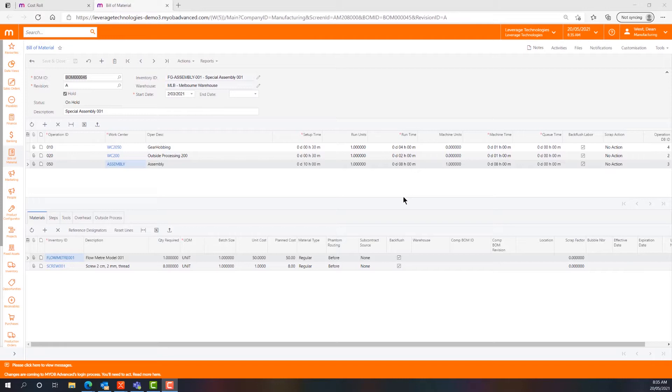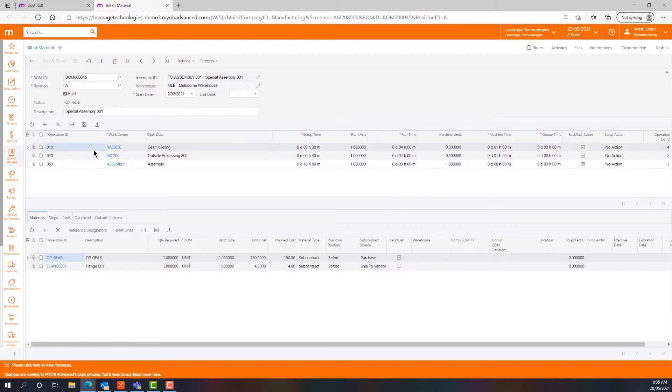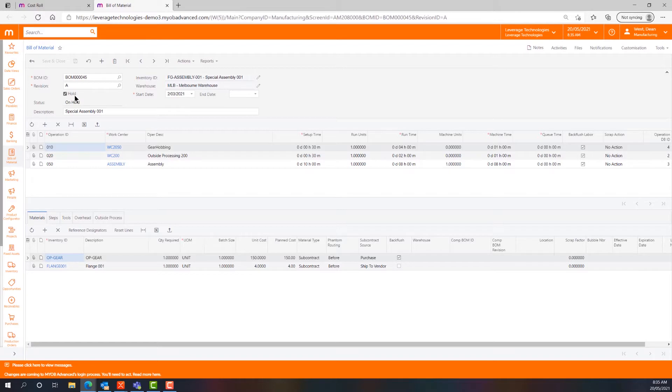We're not going to touch on every element that I just described, but certainly we'll touch on some of the main ones. In the background here I have opened a Bill of Materials for a FG Assembly 001 component. It's currently on hold, which means we can't use it, but it is a live Bill of Materials in the sense that it hasn't been archived or obsoleted.